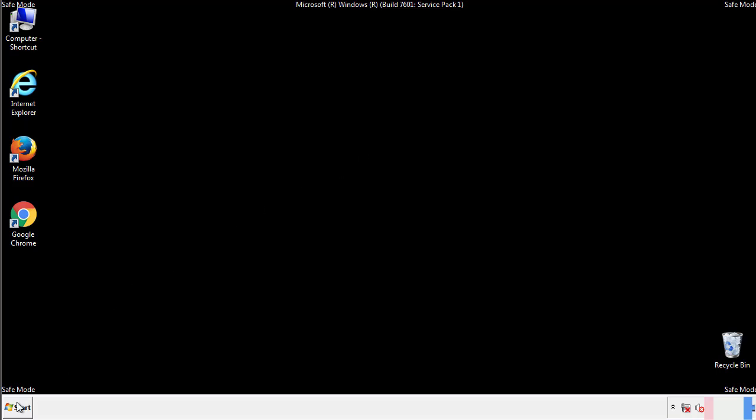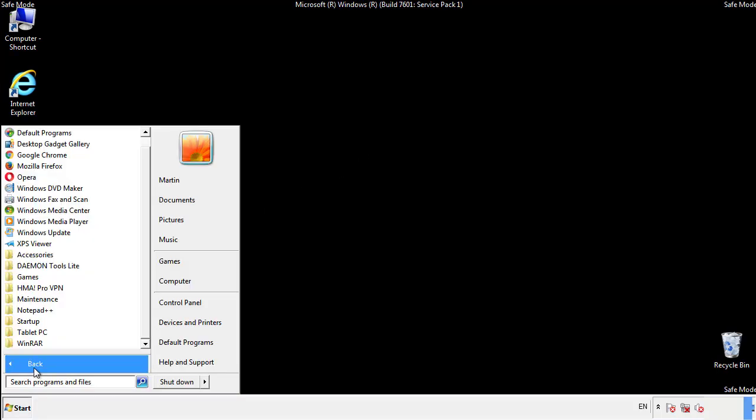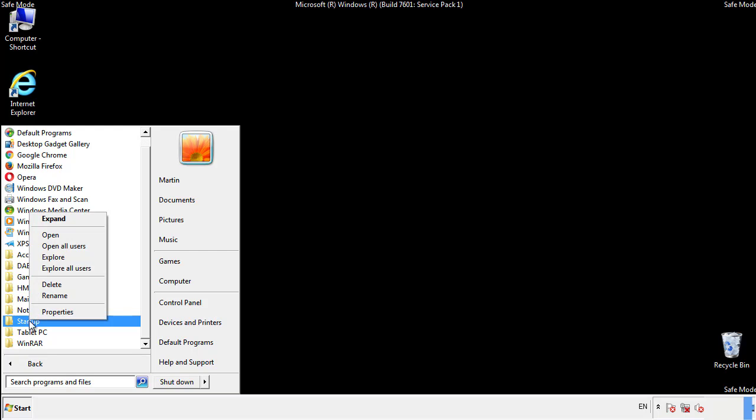Now we want to check for any suspicious files in our startup folder and delete them afterwards.